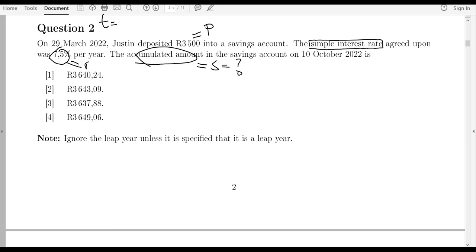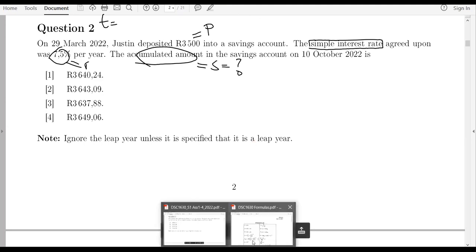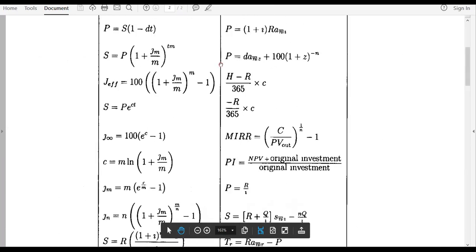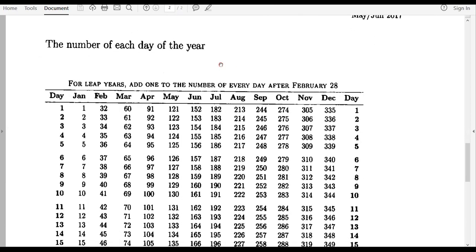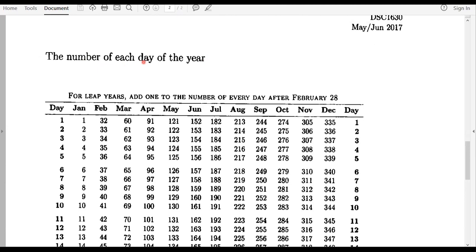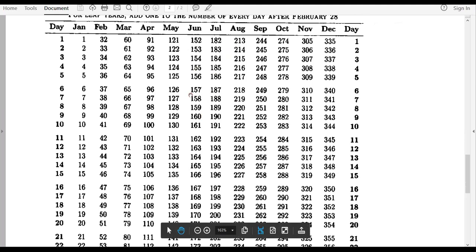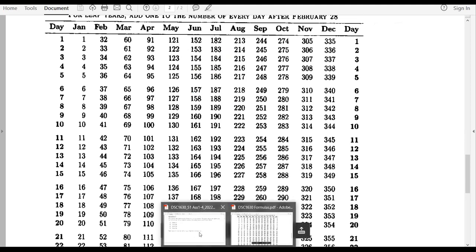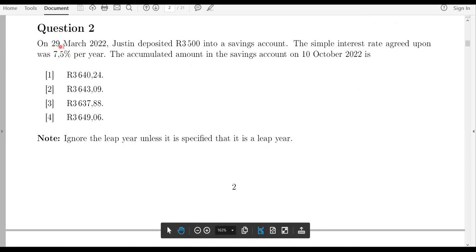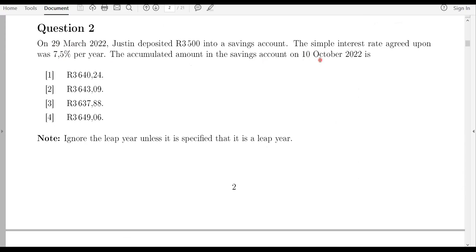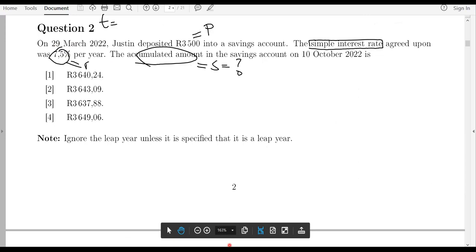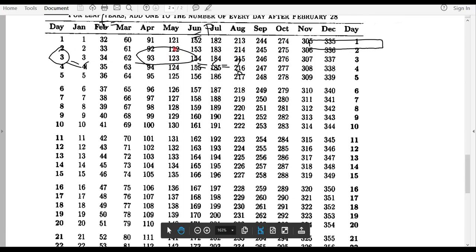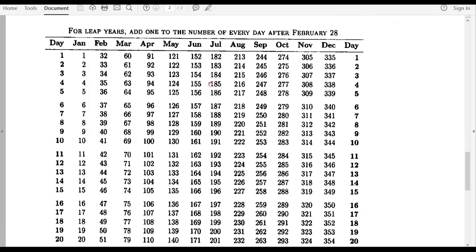To determine the number of days, you don't need a calendar from your phone. You check on the formula sheet. The formula sheet's second page gives you the number of each day of the year. You use this to determine the number of days from one particular date to another. In our case we want the number of days from 29 March to 10 October.